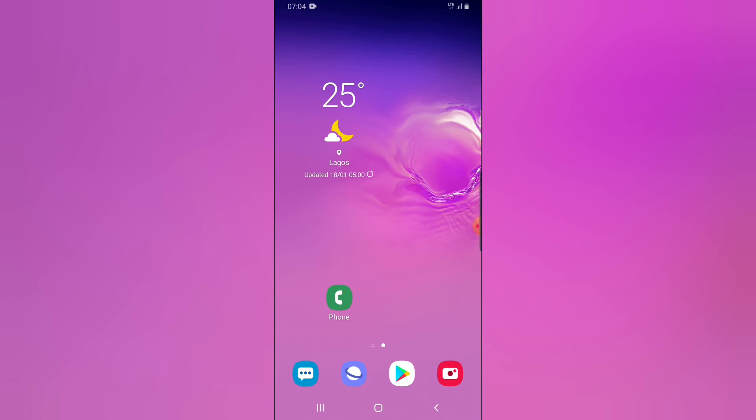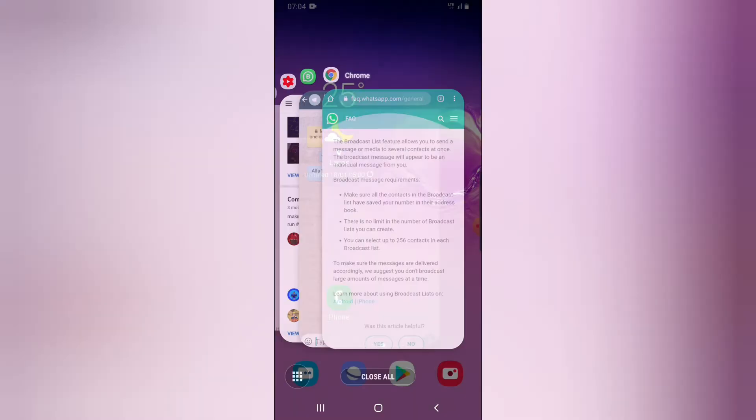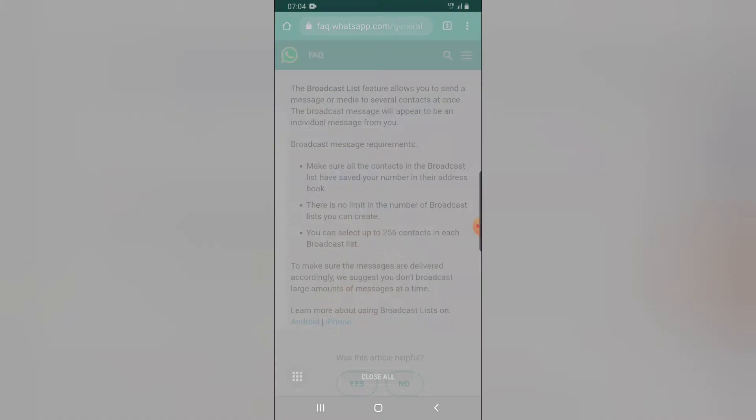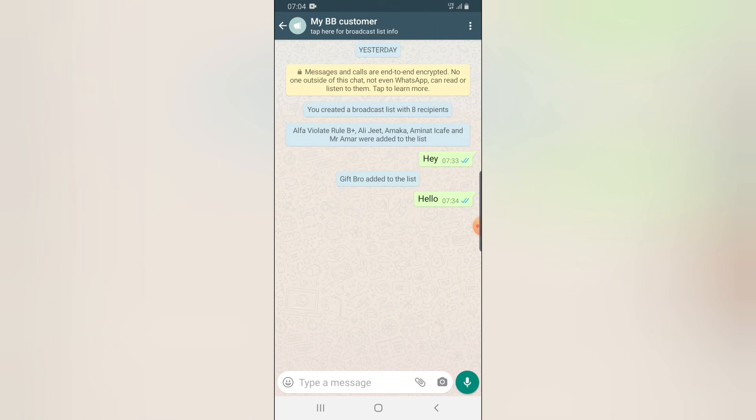I would suggest you add only 100 people to your WhatsApp broadcast list and make sure you send the message every 10 minutes. This is a very good way to market your products, but it's not very good when you abuse it too much.